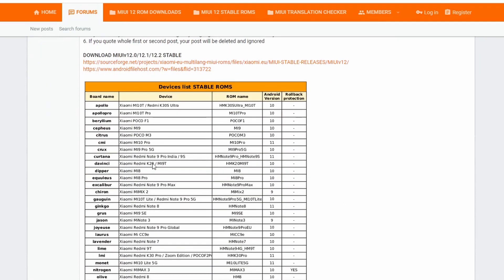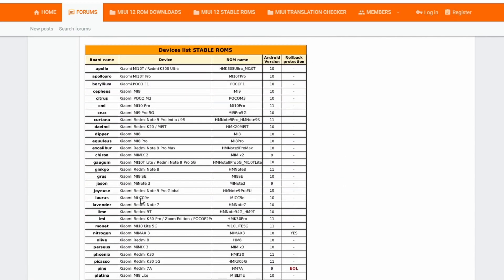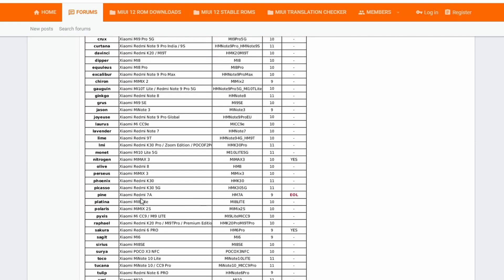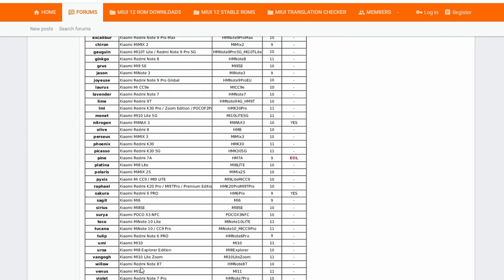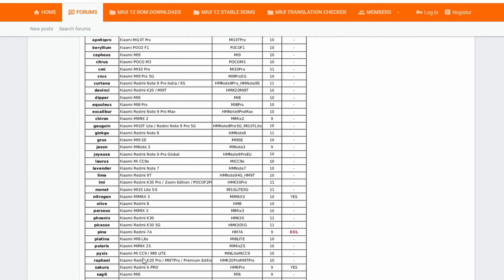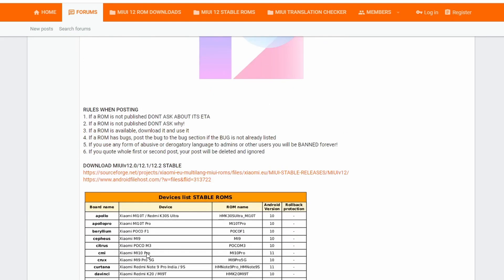Once you click on the MIUI 12 Stable, you have to find the ROM for the Xiaomi Mi 11. It's at the bottom there, so just click on this, that is the first link to download the ROM.